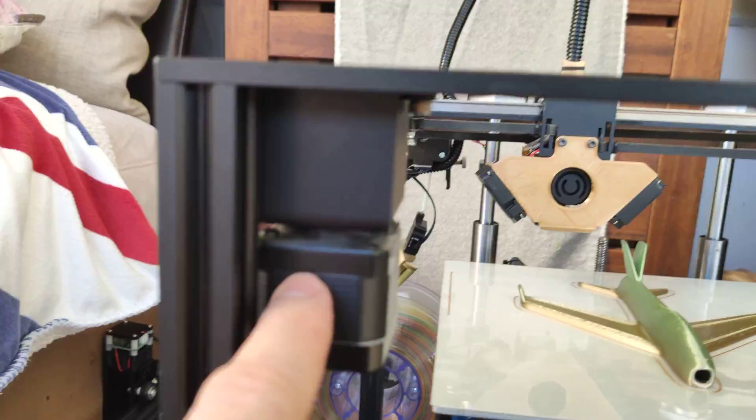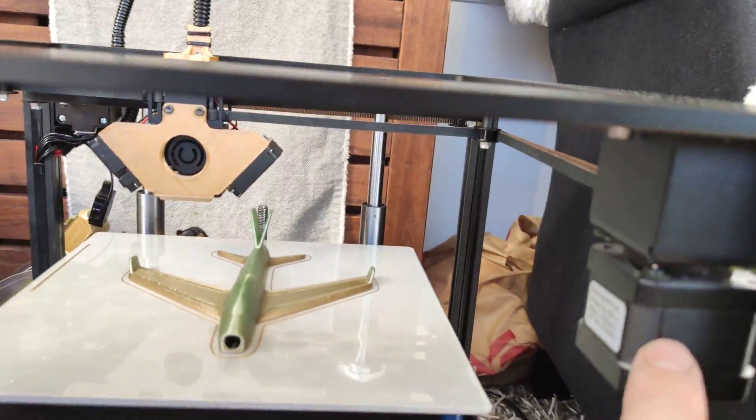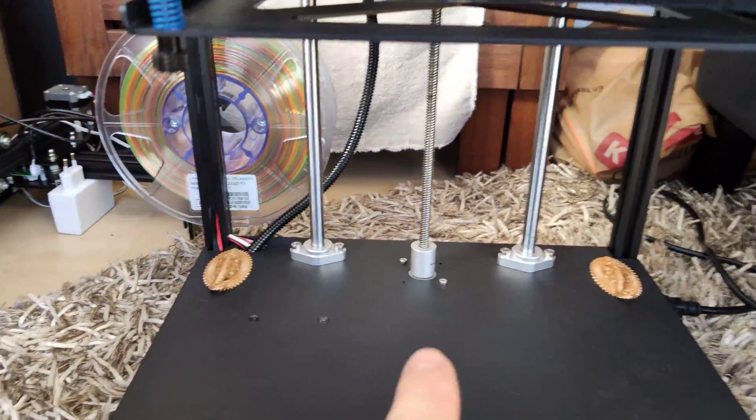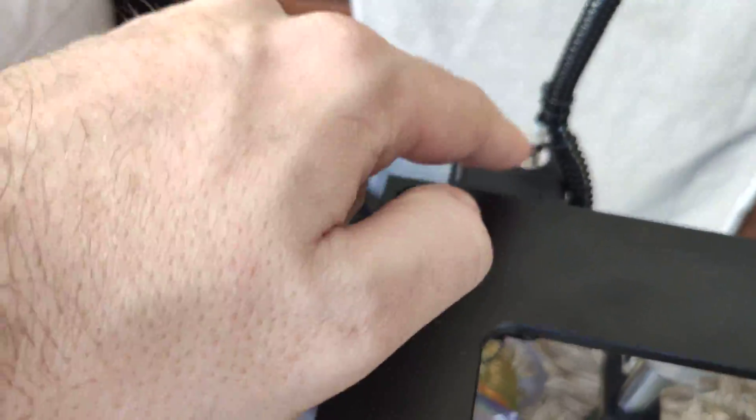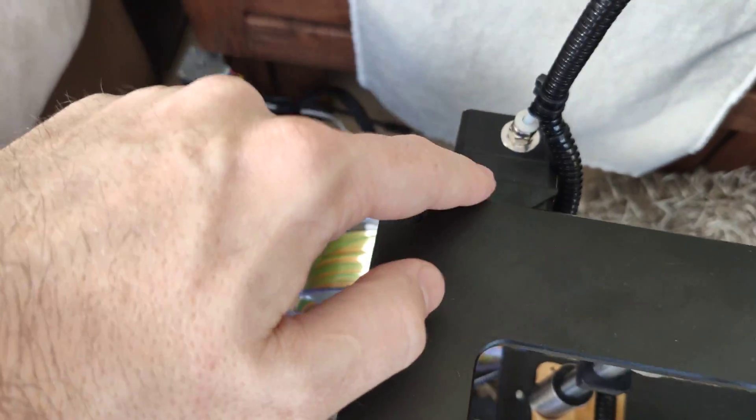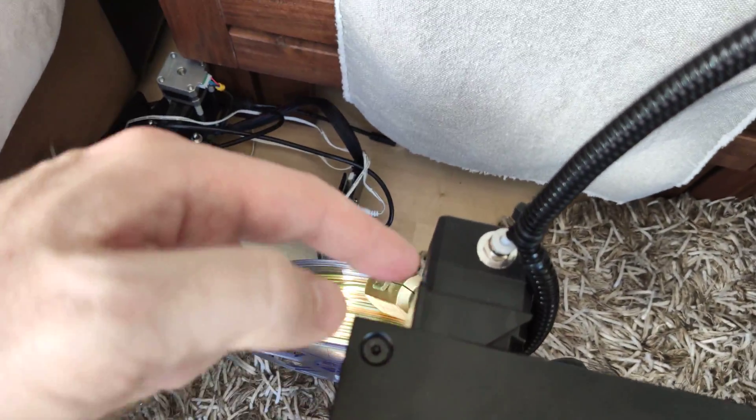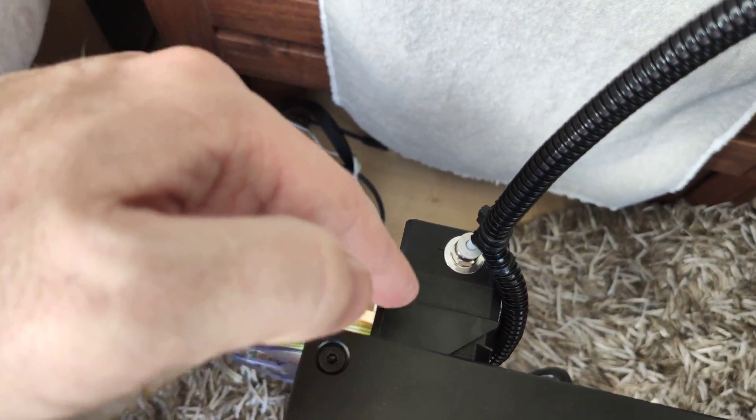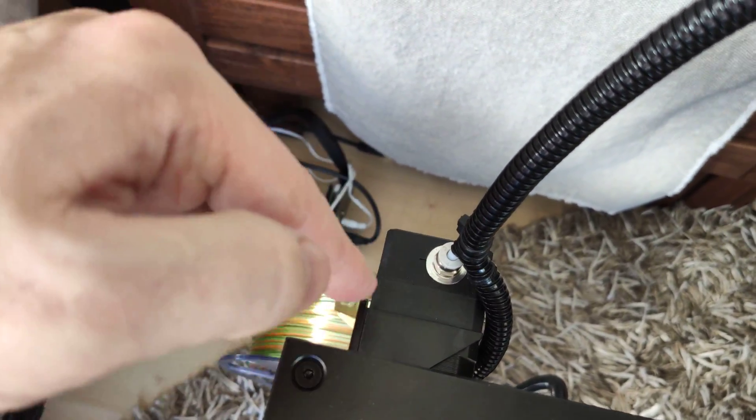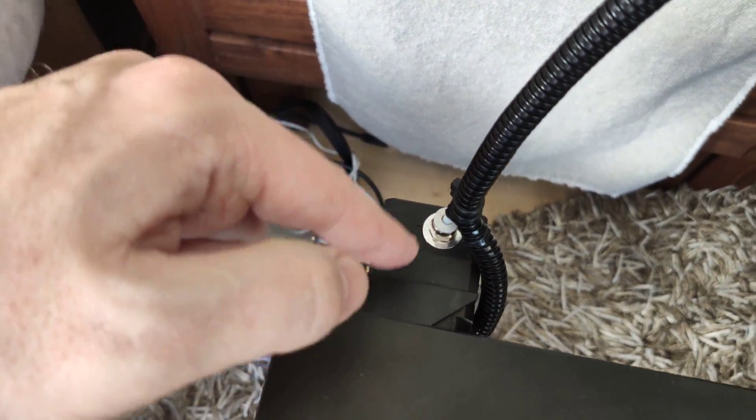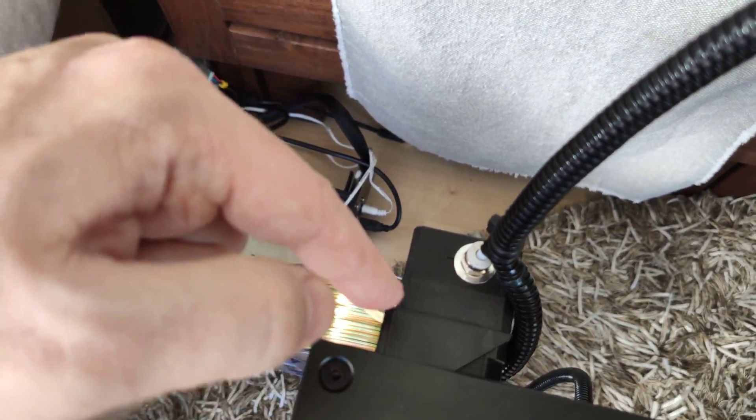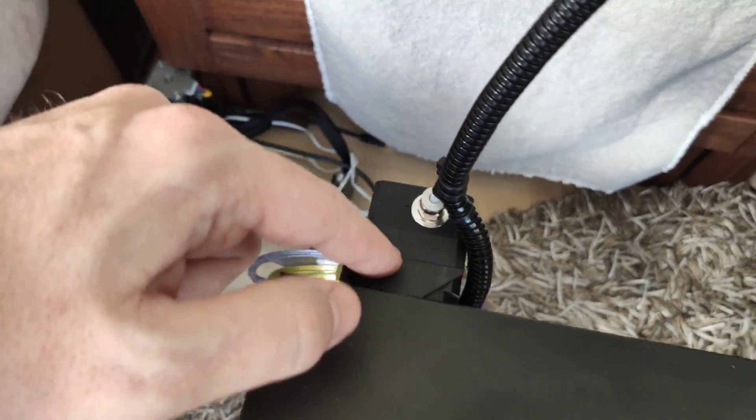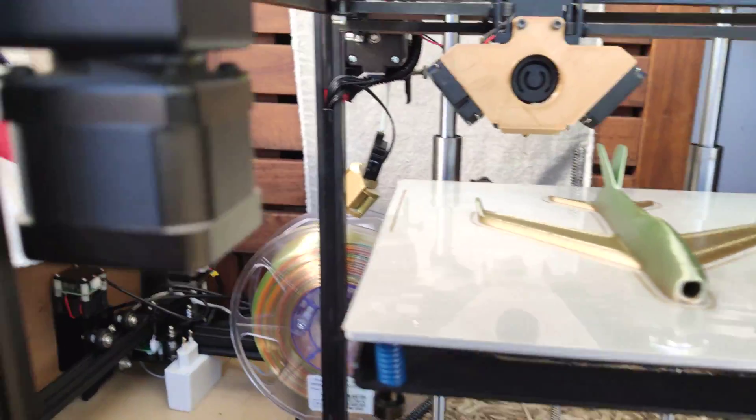Next update: dampers. I added three dampers, not on the extruder, because this plastic part that holds the extruder eliminates vibration from the extruder motor.